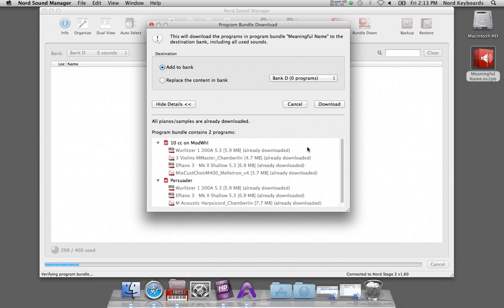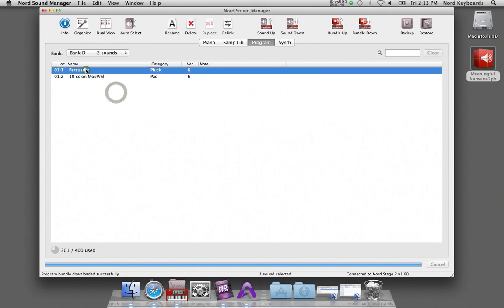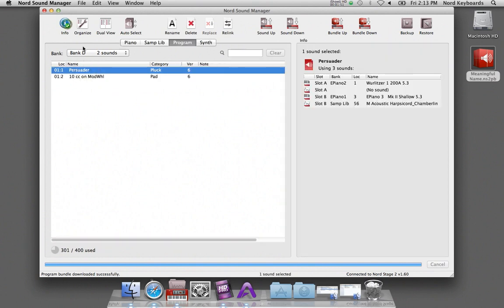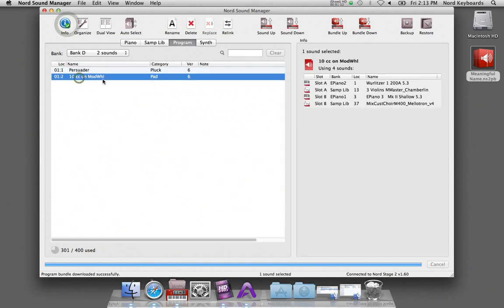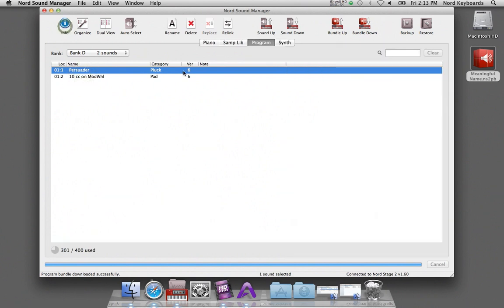Since they are already in the unit, this is going to be very quick. And there you have it. Both of these programs are bundled in my Nord stage.